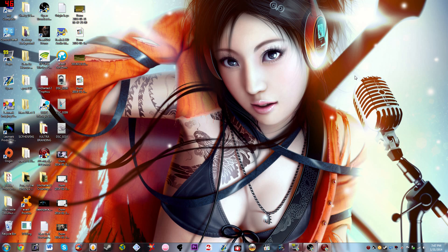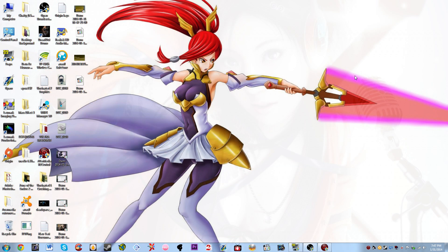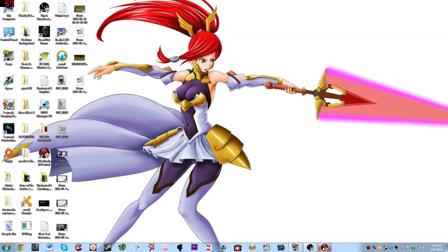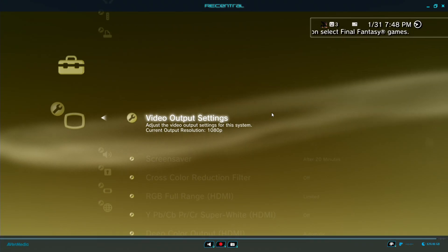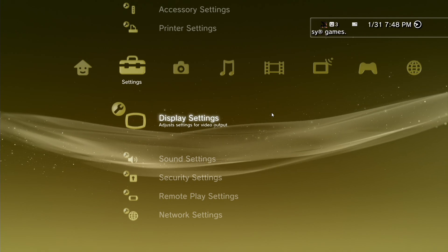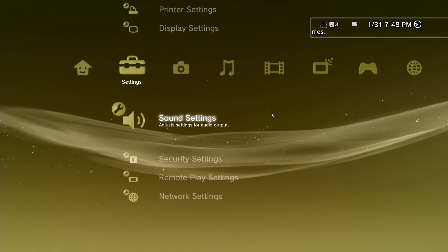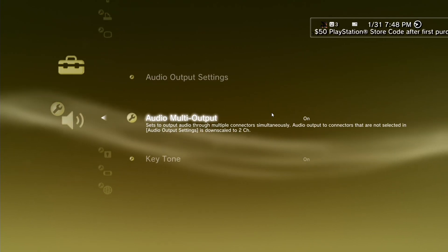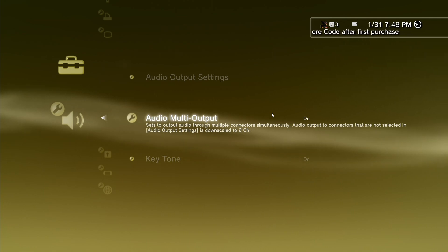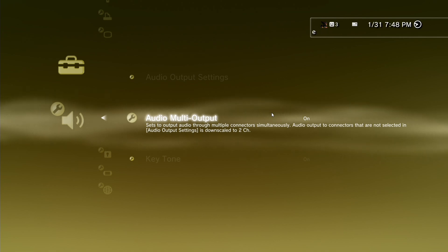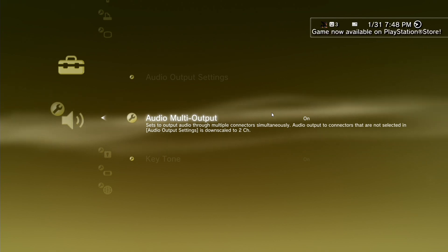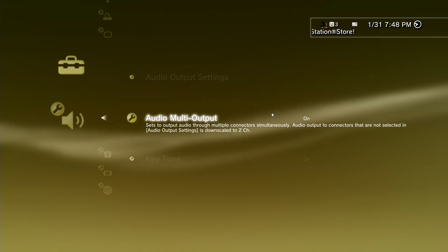And also too, when you get the image showing up onto your TV, you're going to have to go to your sound settings onto your PS3 and make sure you have the audio multi-output on. If you have it off, you're not going to get any sound coming from your TV. So make sure you have the audio multi-output enabled, that's very important.